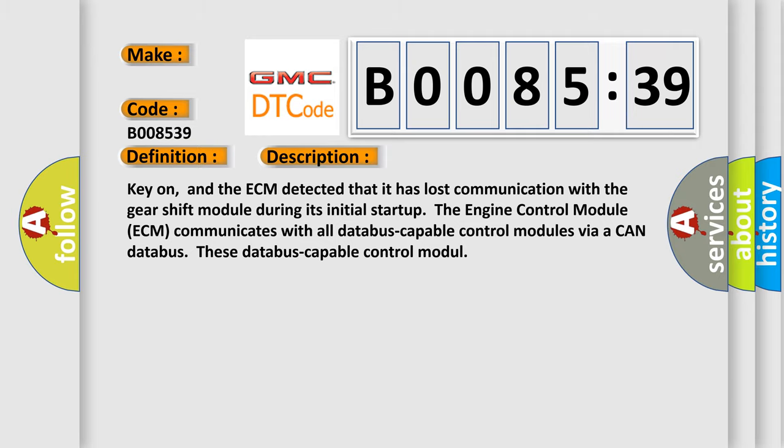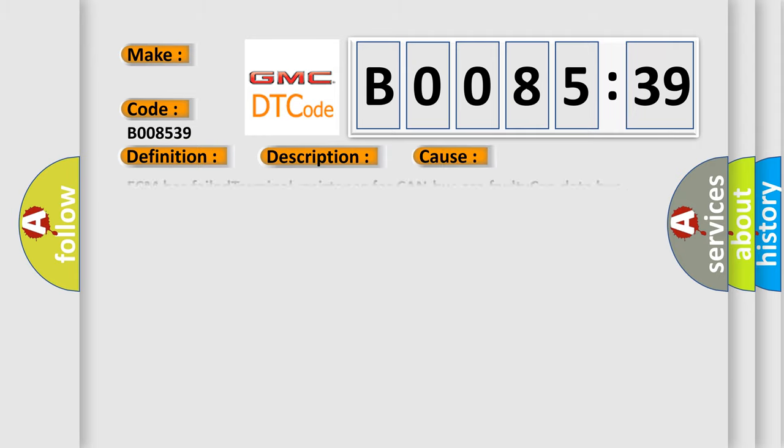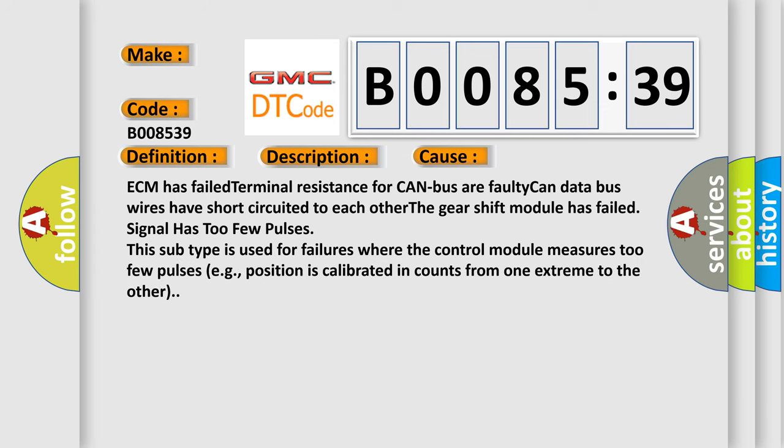This diagnostic error occurs most often in these cases: ECM has failed terminal resistance for CAN bus or faulty CAN data bus wires have short circuited to each other. The gear shift module has failed signal has too few pulses. This subtype is used for failures where the control module measures too few pulses, e.g., position is calibrated in counts from one extreme to the other.